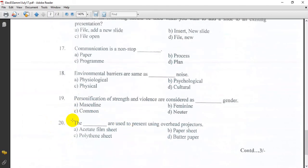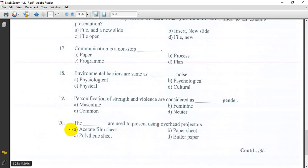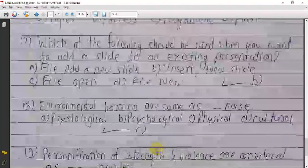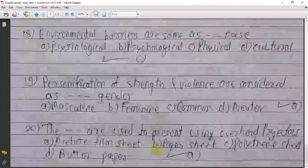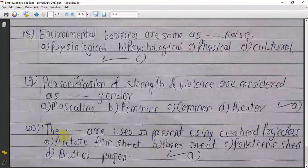The dash are used to present using overhead projectors. Question: A film sheet is used with overhead projectors for presentation.